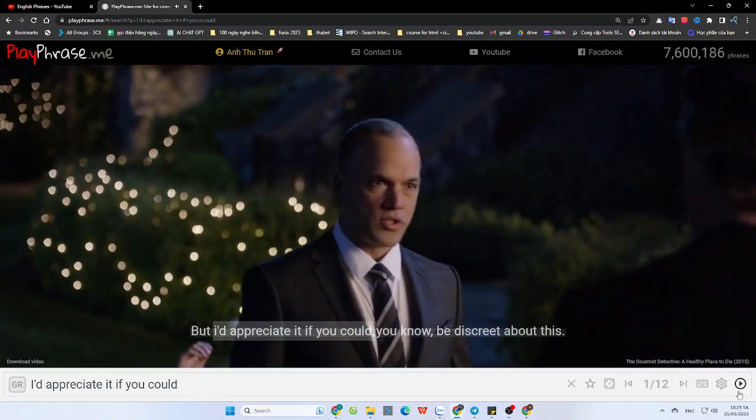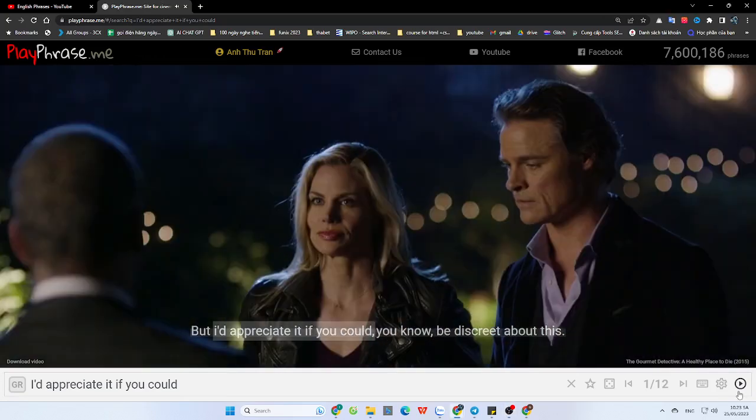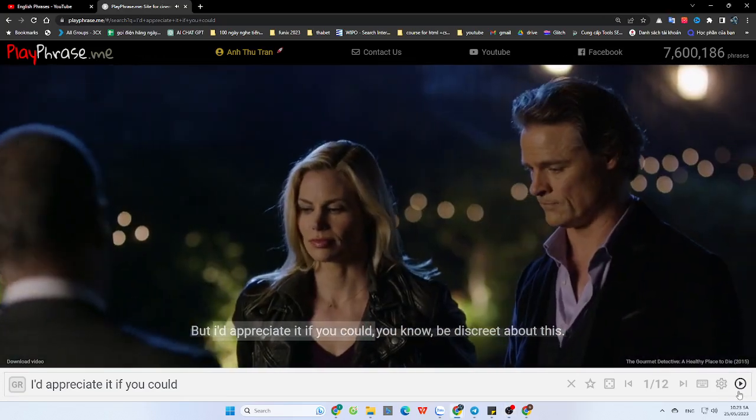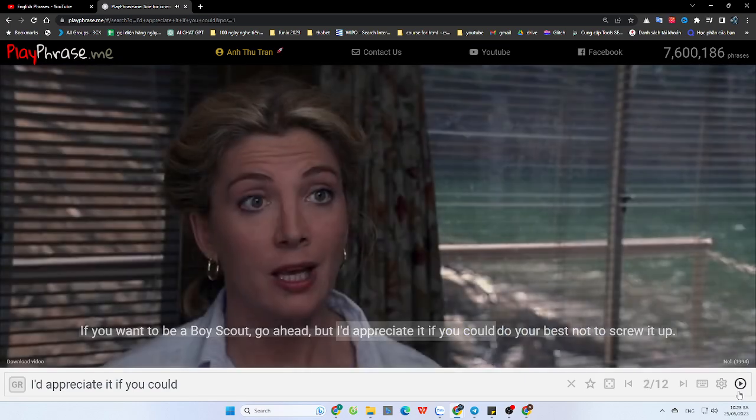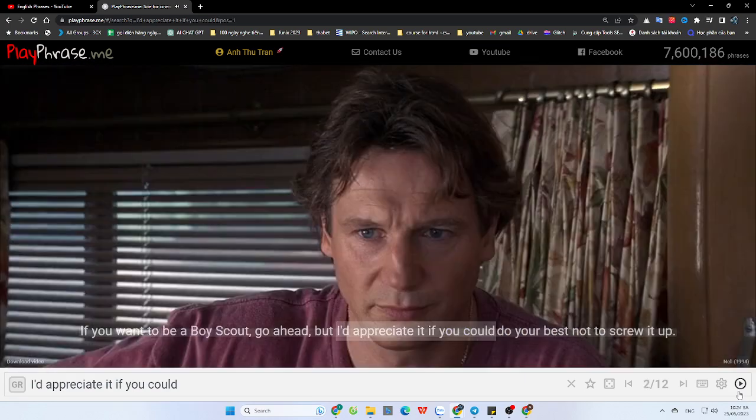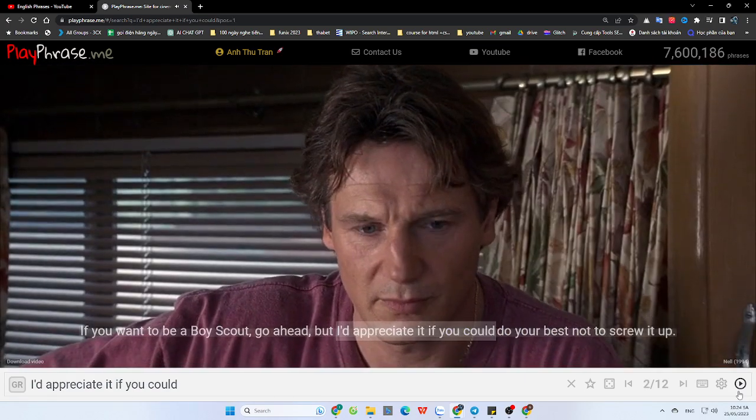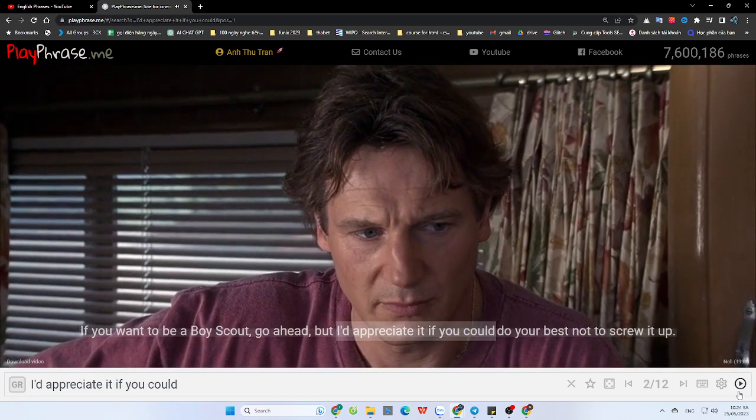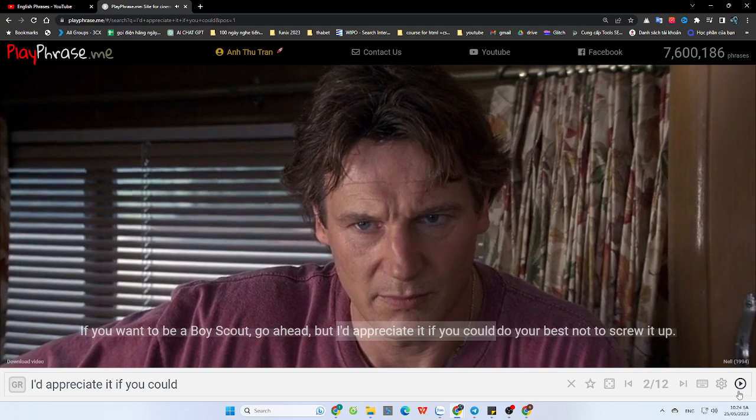But I'd appreciate it if you could be discreet about this. If you want to be a Boy Scout, go ahead. But I'd appreciate it if you could do your best not to screw it up.